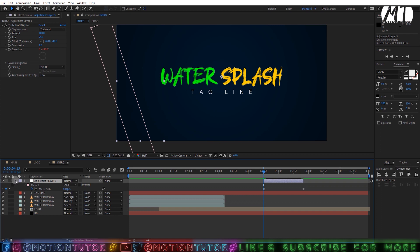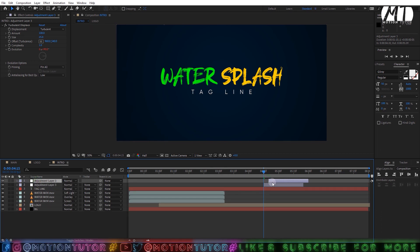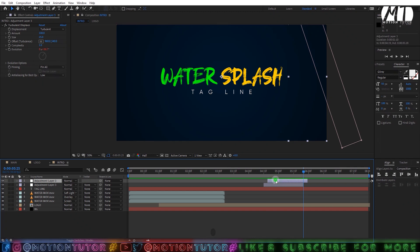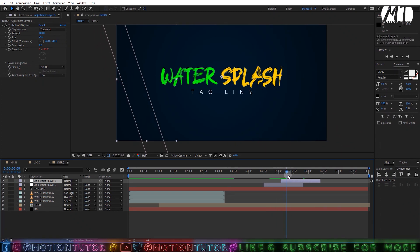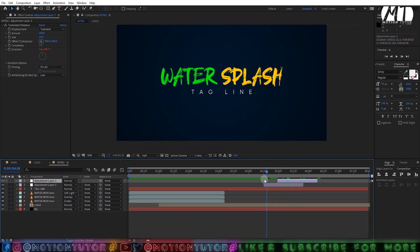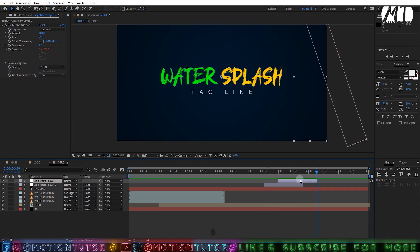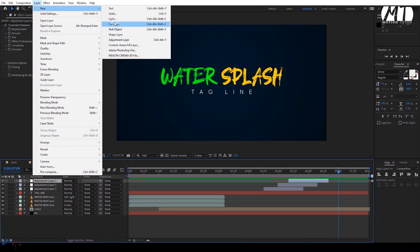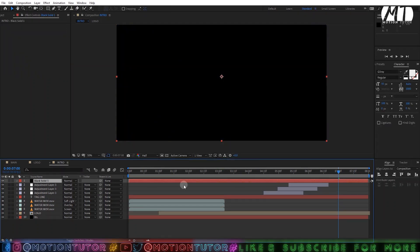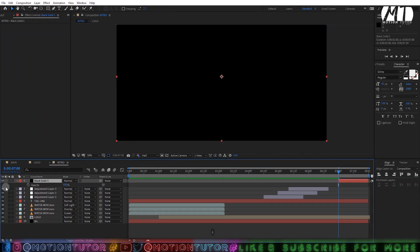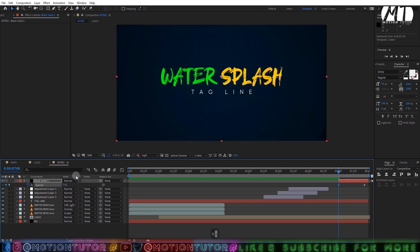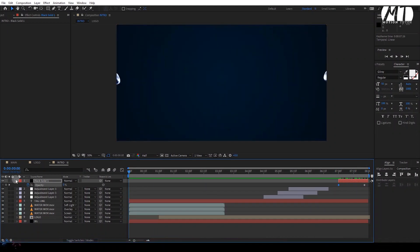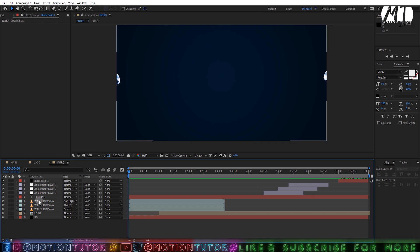Duplicate this layer by pressing Ctrl+D and move the duplicate some frames forward. You can add the effect two or three times as desired. Then go to 7 seconds, create a new solid layer with black color, trim it to 7 seconds, press T to add an Opacity keyframe, move forward, and change the Opacity to 0 — this will simply fade out the comp.